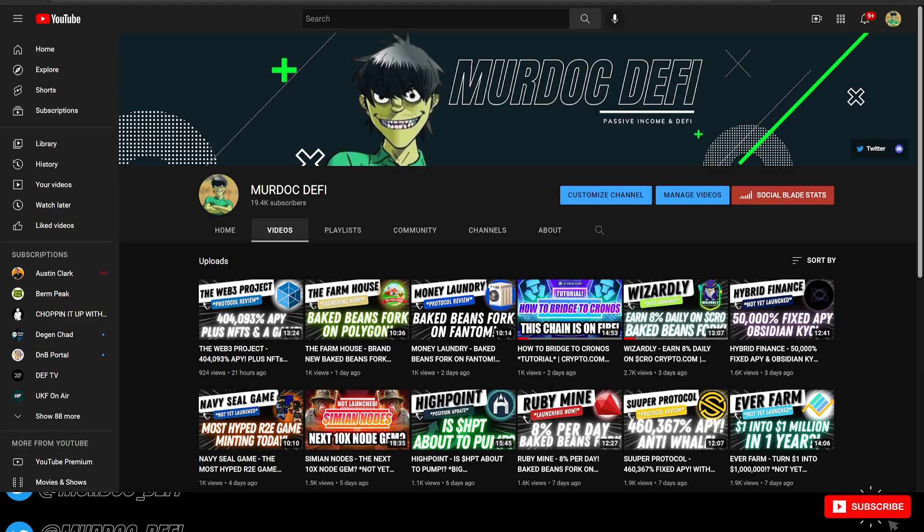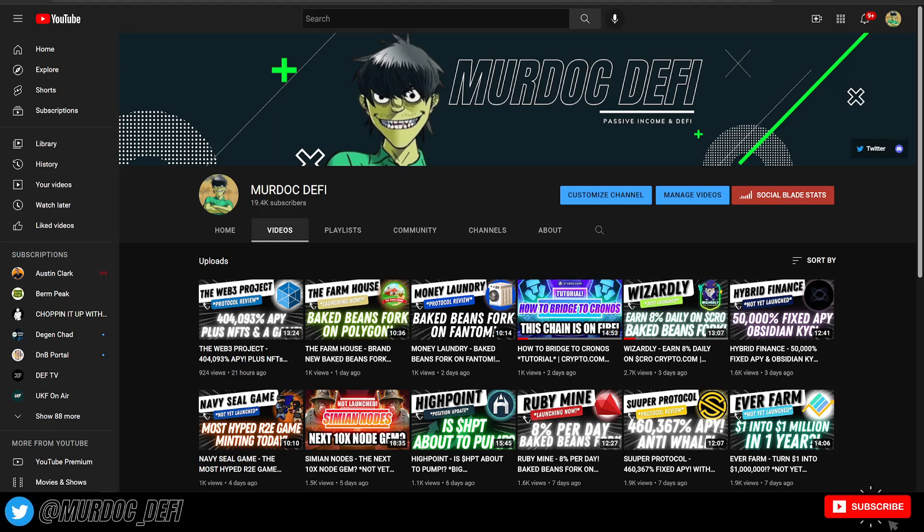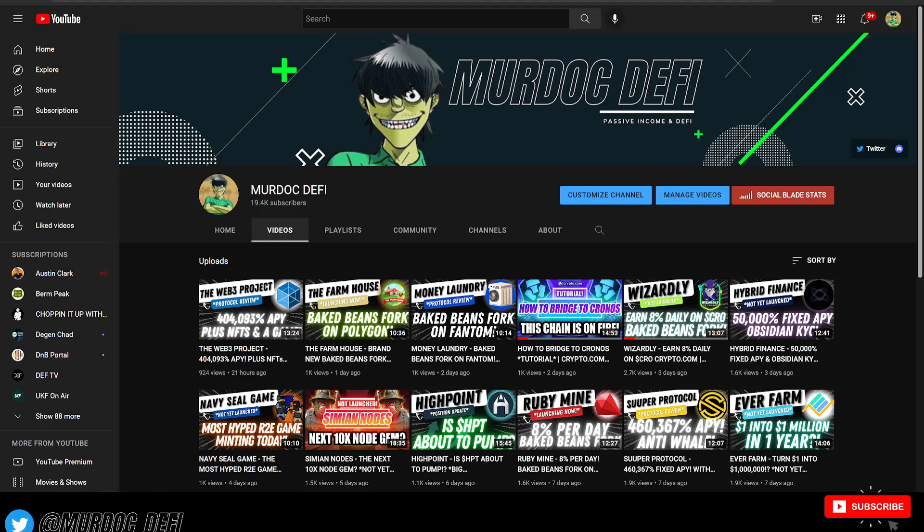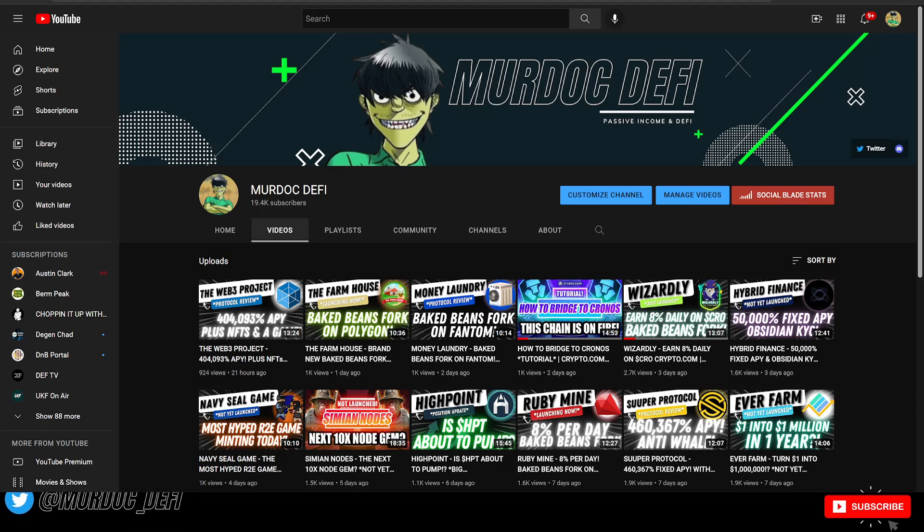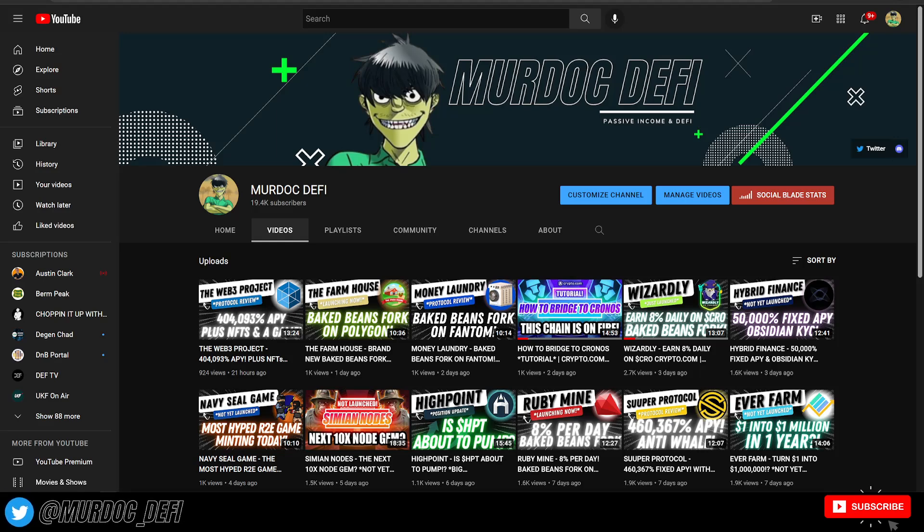But before we do, please subscribe to the YouTube channel. If you are new, definitely welcome to the Murdoch DeFi YouTube channel. If you would like to continue to see videos like today pertaining to new crypto and DeFi projects, protocols, whatever you want to call them, then definitely consider subscribing if you find any value in today's video.